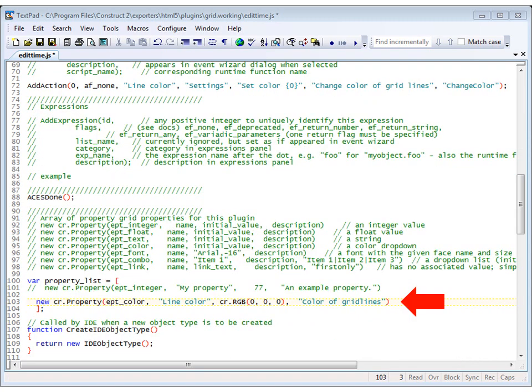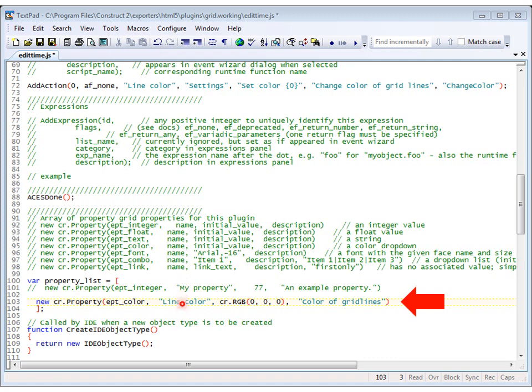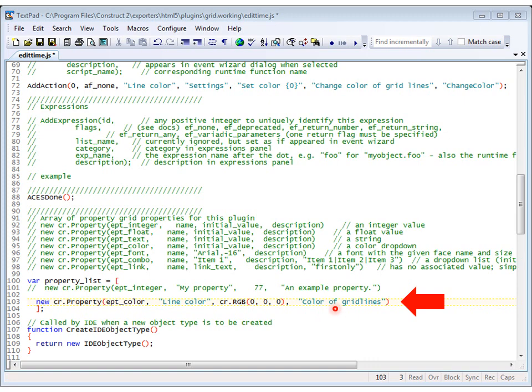But one more thing that we need to do before doing our runtime coding, and that is to create a property in the property list. So, down to line 100, and we're going to set a property for our color. So, here it is in the comments. We're going to use the color property. We're going to give it a name, line color. We're going to give it an initial value, that black one. And we're going to give it a description, color of grid lines. And now, at last, we're ready to head over and do our runtime coding.